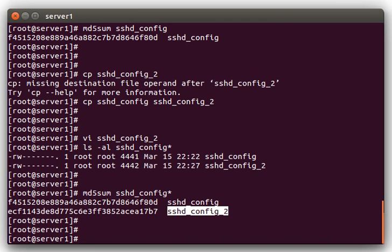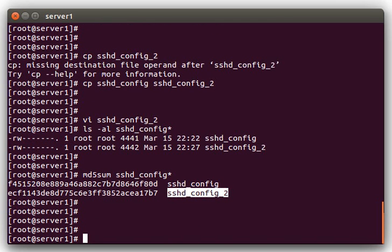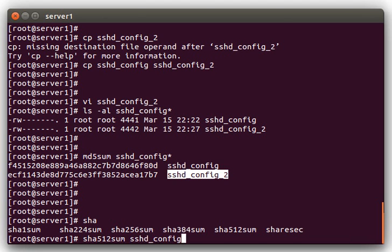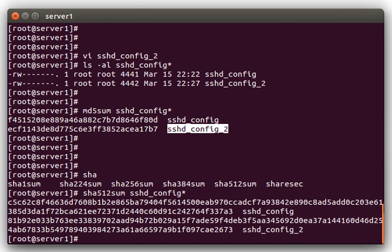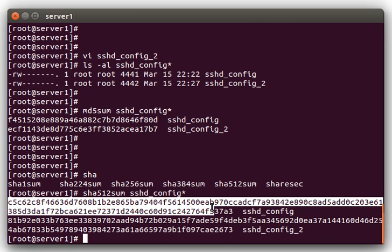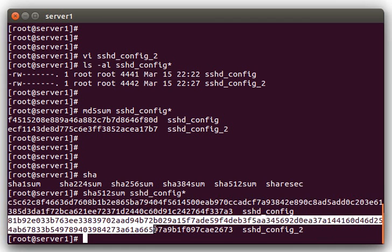You're not limited to only using MD5sum, there's also SHA checksums as well. Like for example, SHA 512sum. But you can see that these are much longer checksums if you do the 512sum. That's one checksum for the first file. This is the second checksum.